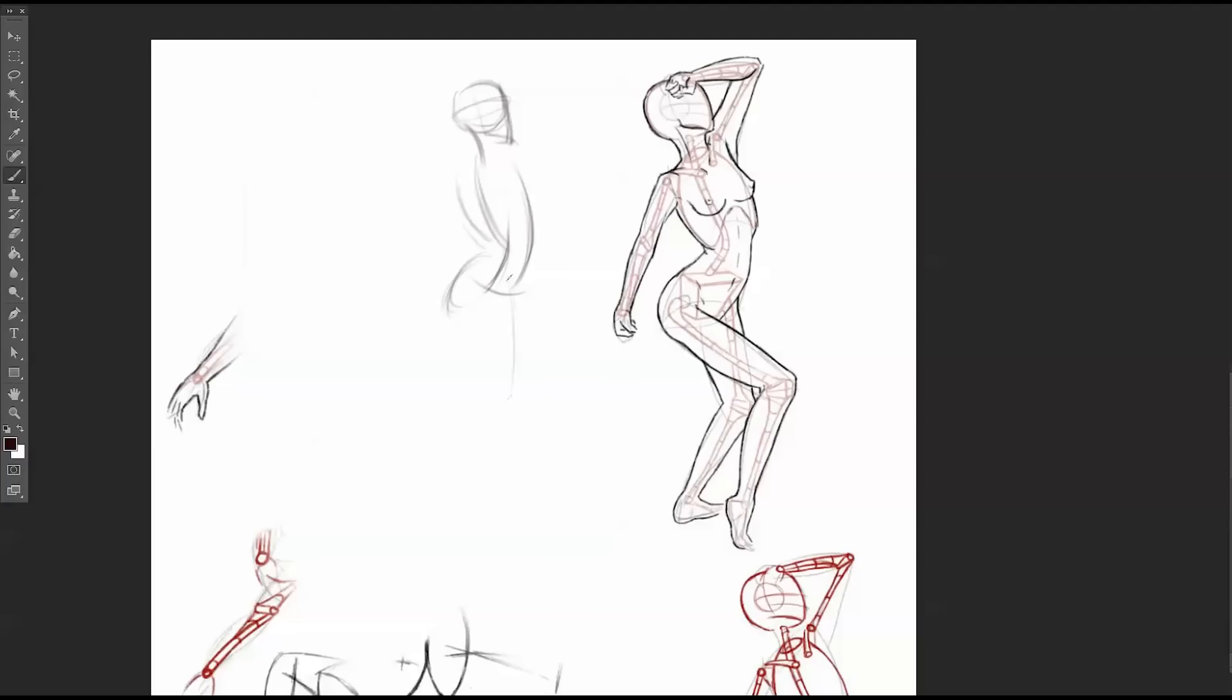Weight bearing leg, weight bearing supporting leg.